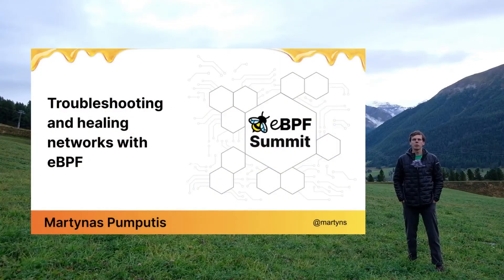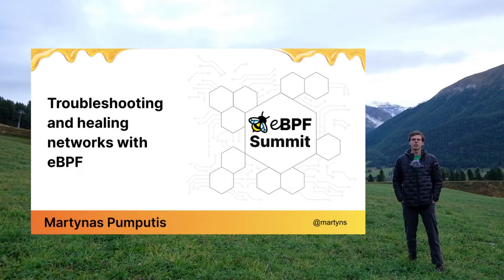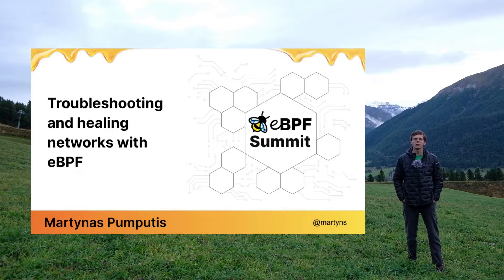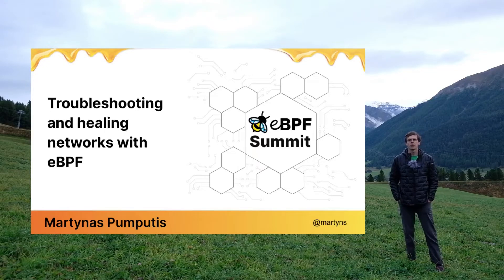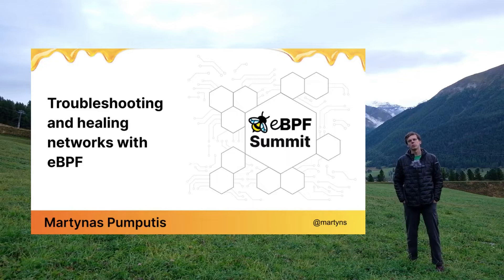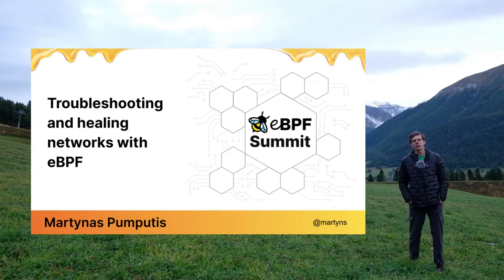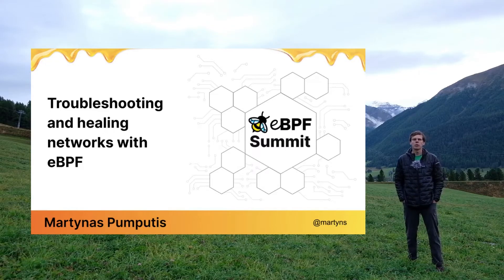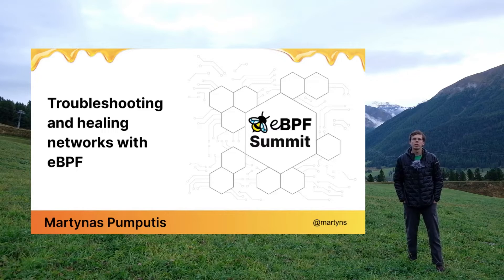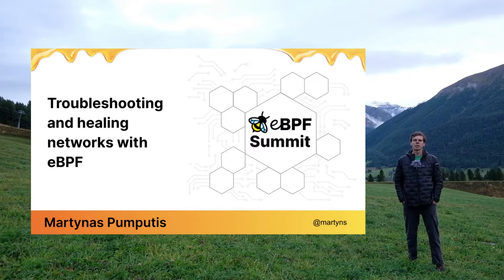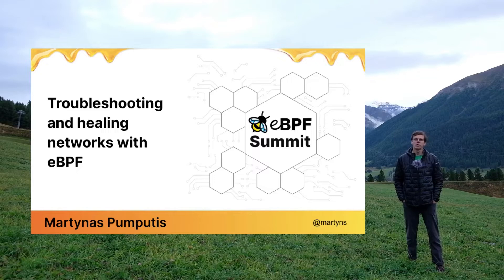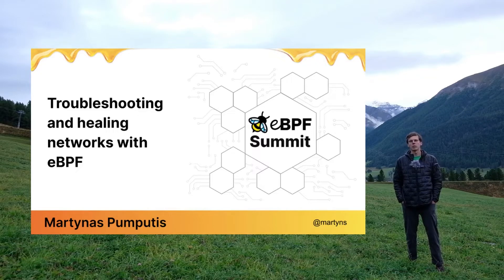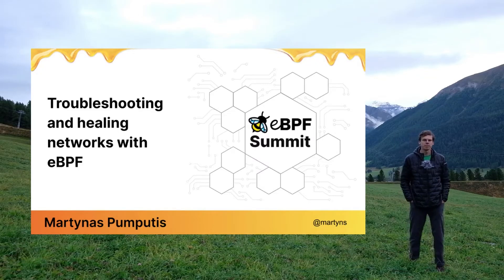Hello BPF people, my name is Martynas. I'm a software engineer at Isovalent working on Cilium's data path, and in today's talk I would like to show you some superpowers of eBPF in tracing and networking. For this purpose, I'll be using a BPF-based Linux kernel network packet tracer to show some advanced optimizations in Cilium's data path.